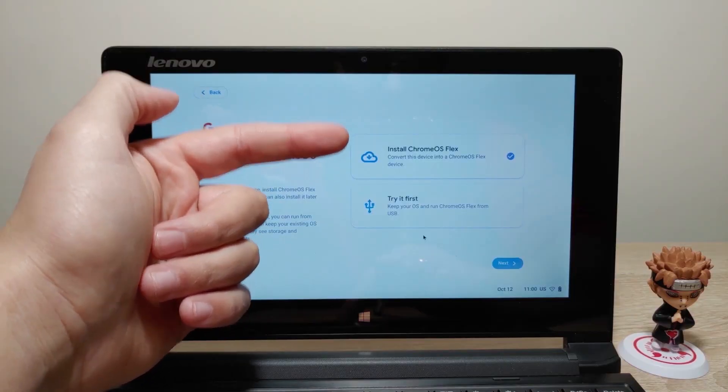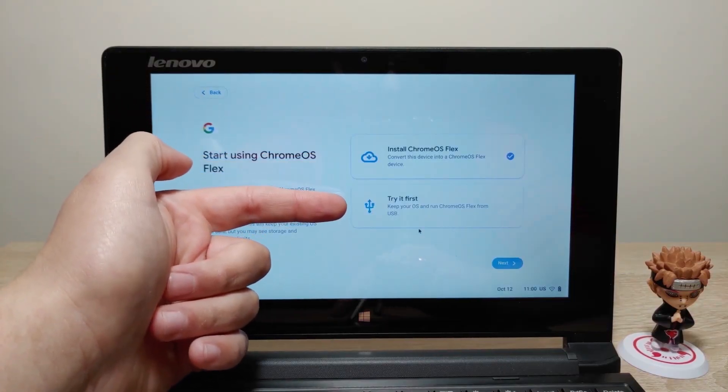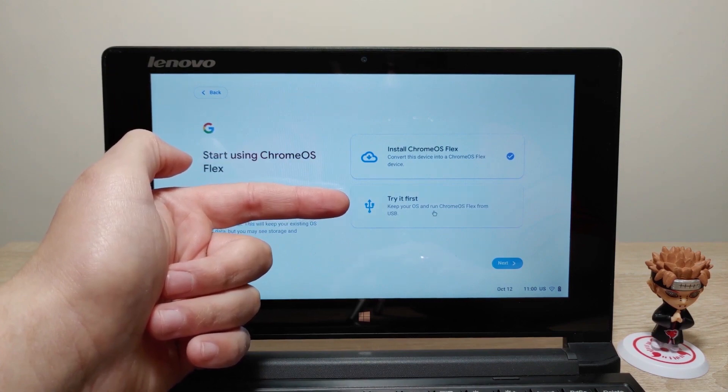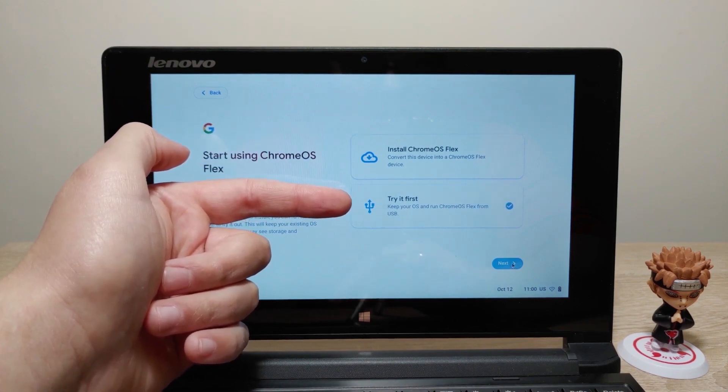The second benefit is that you do not need to install it on your hard drive if you don't want to. You can install Chrome OS Flex on a USB drive and run it directly from there. You can try it out, look at the basic features, and if you like it, you can then install it on your hard drive.